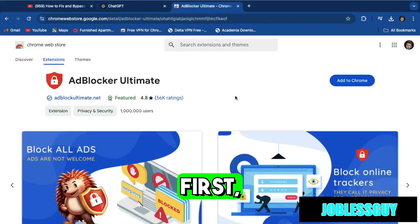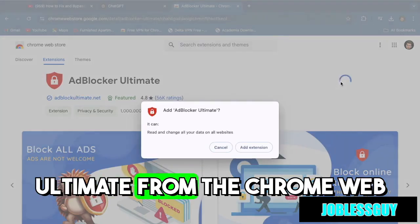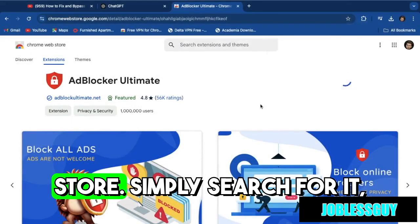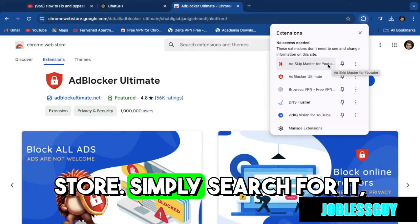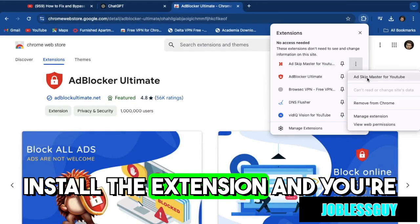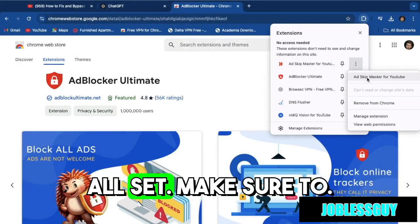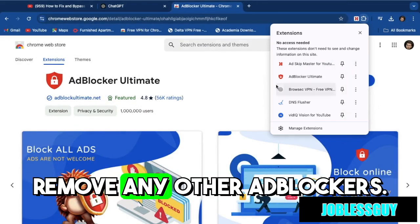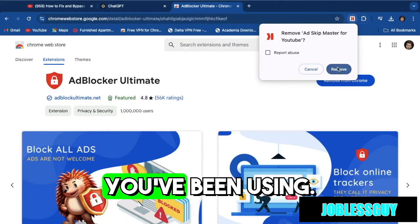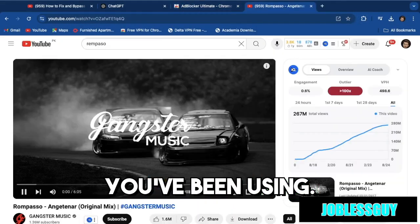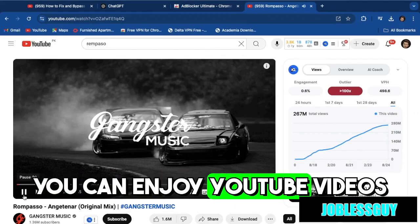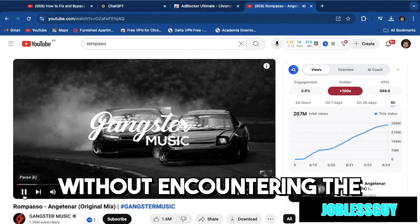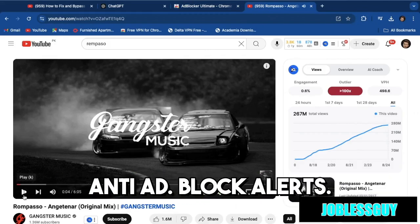First, you'll want to install Adblock Ultimate from the Chrome Web Store. Simply search for it, install the extension, and you're all set. Make sure to remove any other adblockers you've been using. After that, you can enjoy YouTube videos without encountering the anti-adblock alerts.